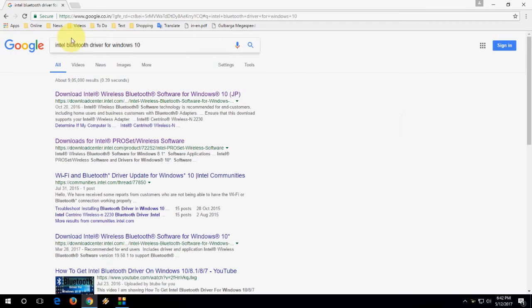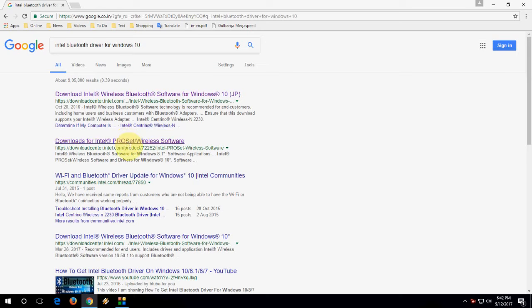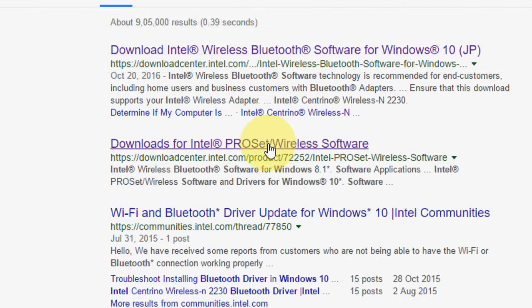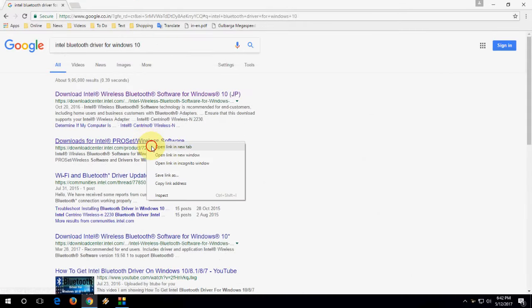Open a new browser, go to Google, and type 'Intel Bluetooth driver for Windows 10' (or Windows 8 if applicable). Click on the second link for wireless software download for Intel.